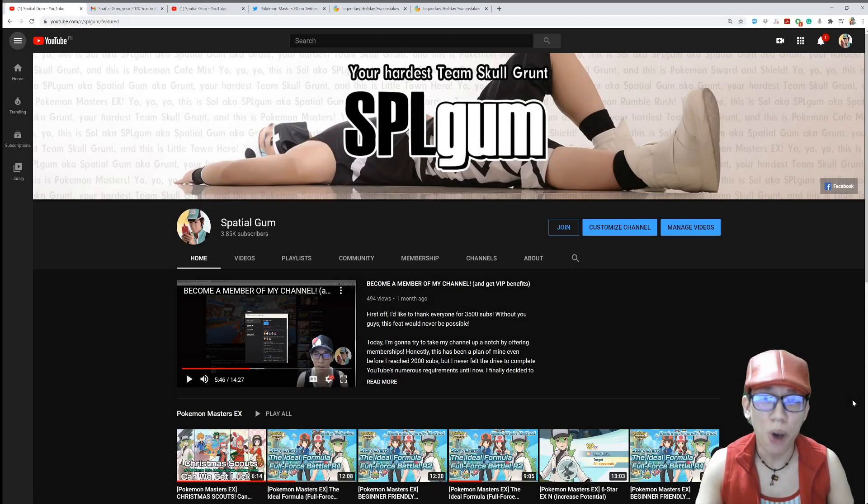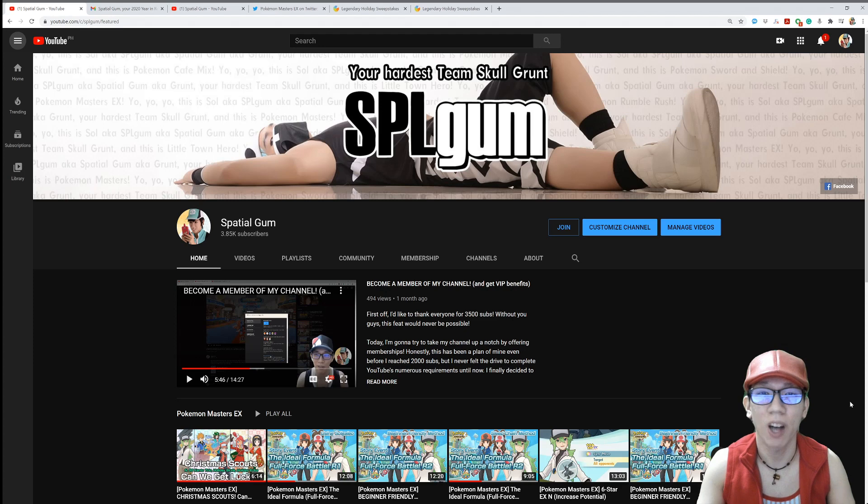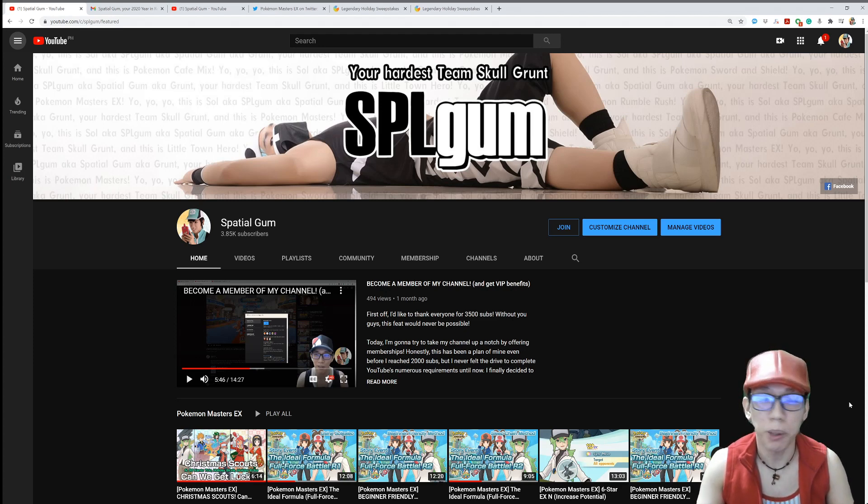Yo, yo, yo! This is Sol, also known as SPLGOM, also known as SpatialGOM, also known as Grunt. Our team's called Grunt, and this is Pokémon Master ZX.